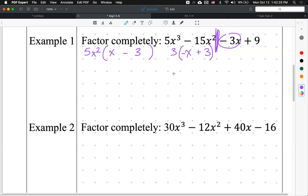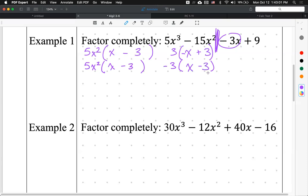You can make them the same if you're clever. You factor out a negative one from the second group. Factoring out a negative just switches the signs on the inside: negative becomes positive, positive becomes negative. So negative x plus 3 becomes negative one times (x minus 3).